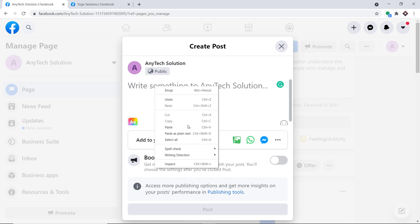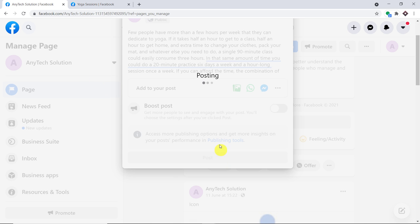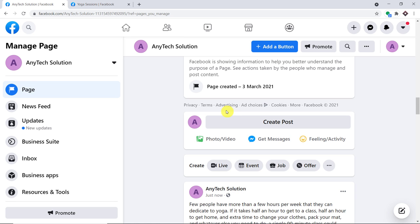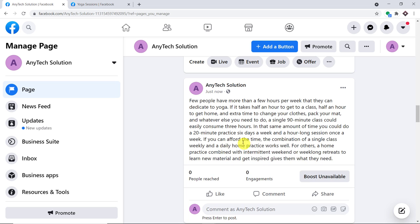I'm going to add a post. Let me just add the post and click on post. The post is getting published. As you can see, the post has now been published. The idea is that this particular post — for example, 'few people have more than few hours per day' — and the last line is 'get inspired, gives them what they need.'